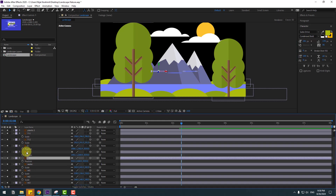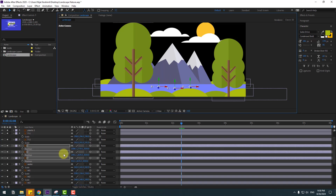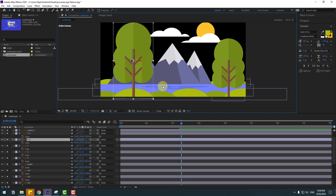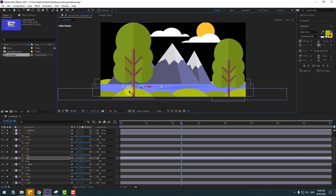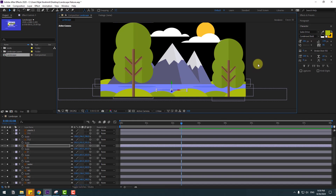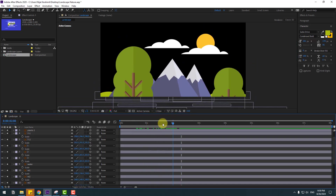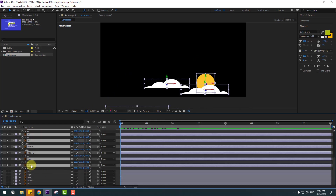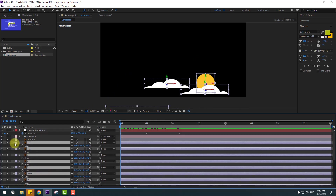Select the water layer, move it a little bit. Select water drops 3 and 1, move down, press S, constrain scale. Select the drop, move to the left. This one move right, constrain scale, and put here.